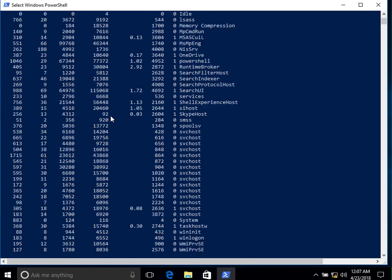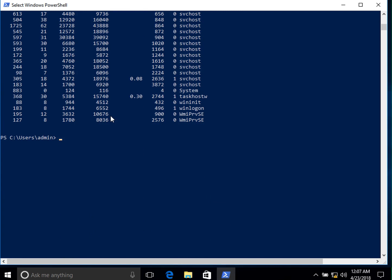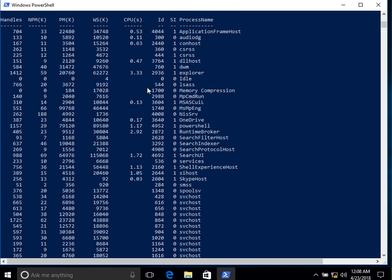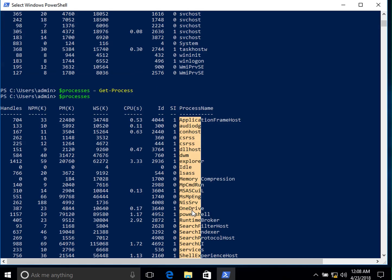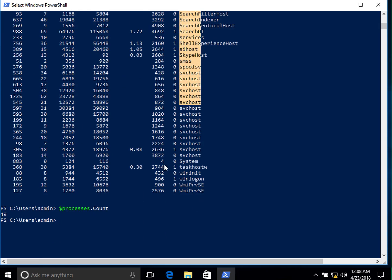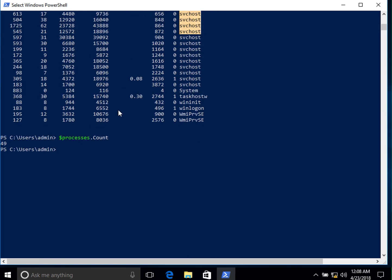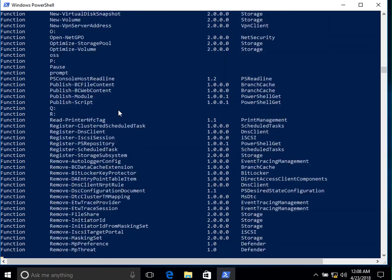To find out how many processes are running, we type `processes.count`. It shows us there are currently 49 processes running. If we count all the processes listed on screen from top to bottom, it confirms there are 49.